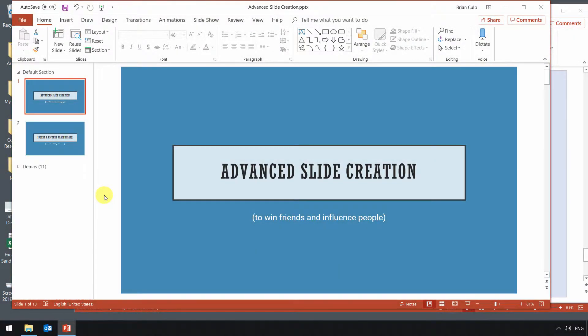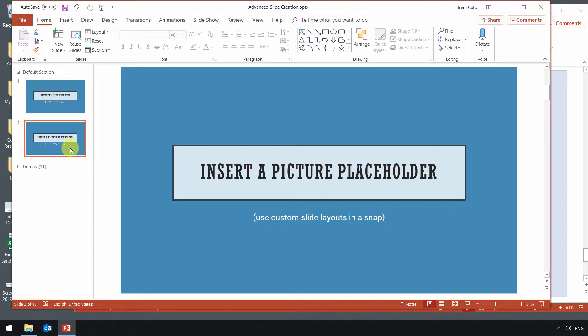In this quick lesson, we will look at how to insert a picture placeholder, and we will do that by editing a custom slide layout, actually creating a custom slide layout using our master slide view.